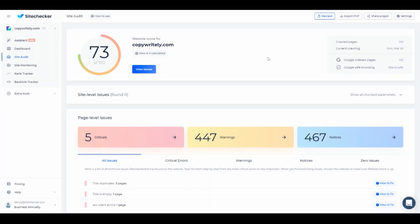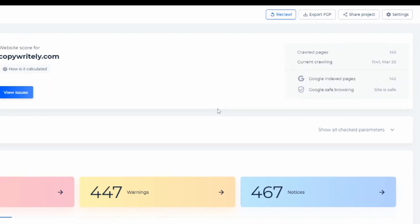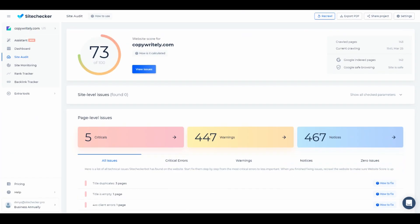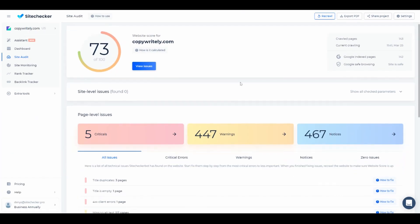On the right side we have some useful information about how many pages were checked, the last date of crawling, Google safety information, and how many pages are currently indexed.